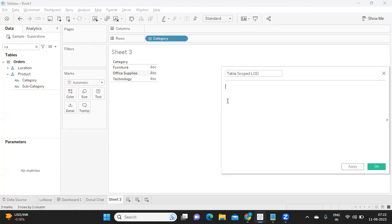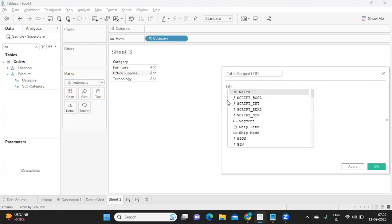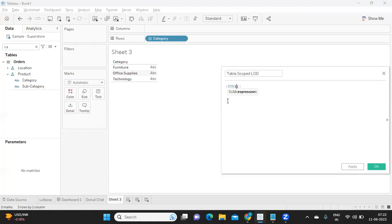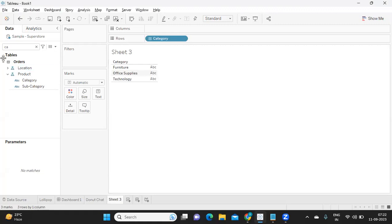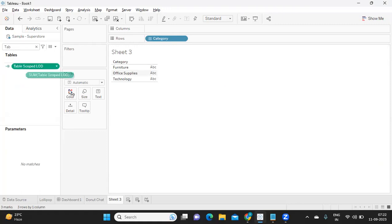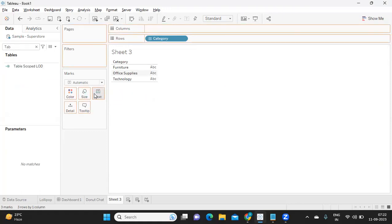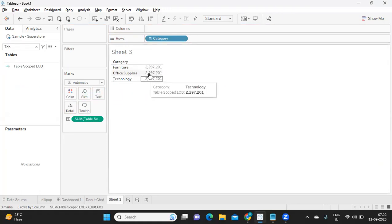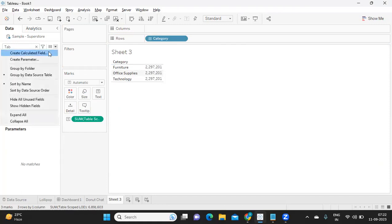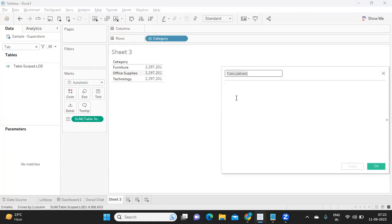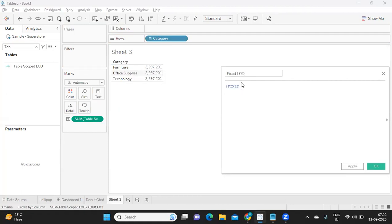Here I'll first demonstrate a table scoped LOD to the interviewer. I will write a total or table scoped LOD. Because the interviewer is checking if we know all the types of LODs or not, I'll just drag that into the view and we got that.